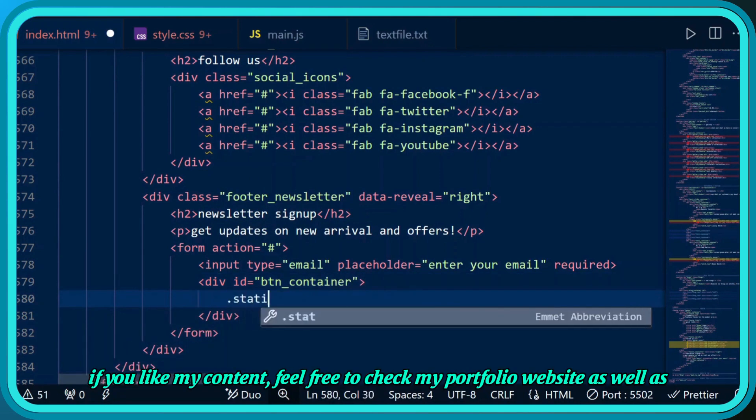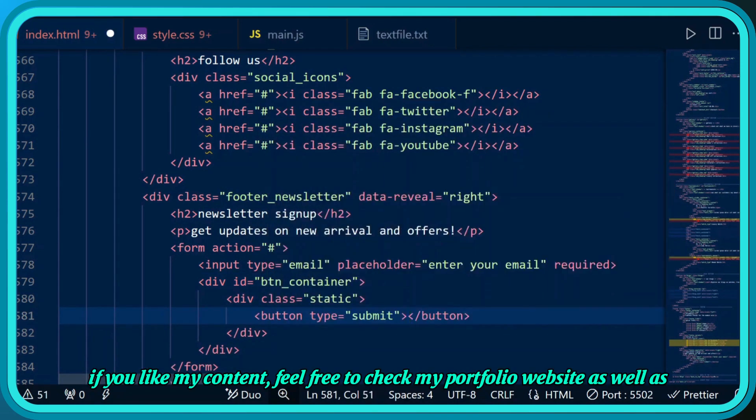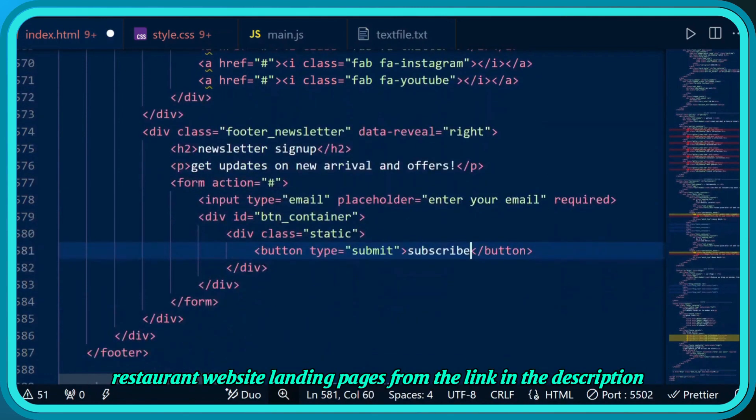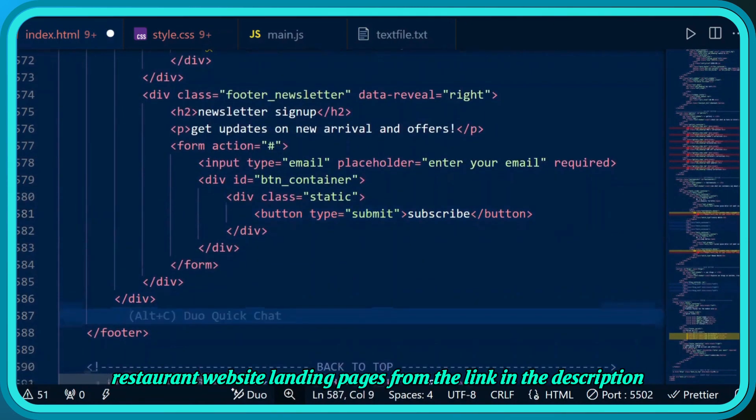If you like my content, feel free to check my portfolio website as well as restaurant website landing pages from the link in the description.